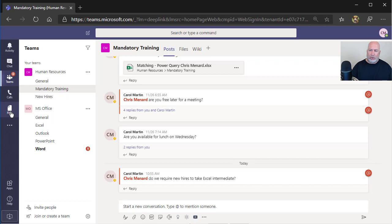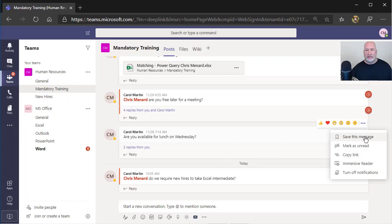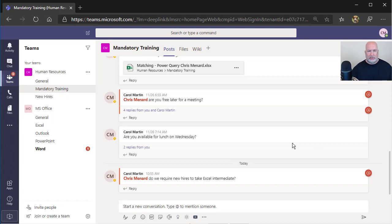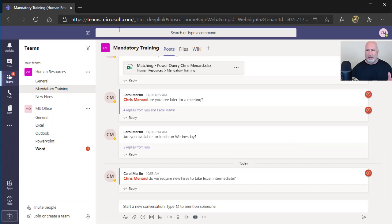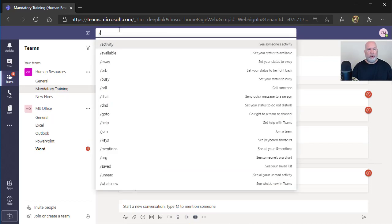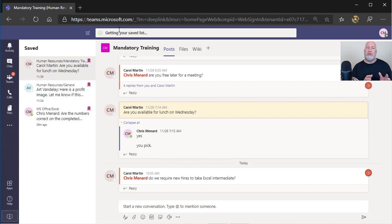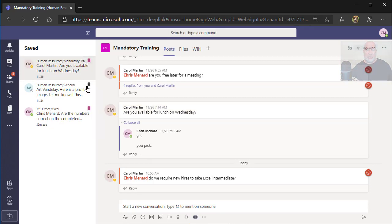A couple more, I like to save certain messages. So let's say as an example, I need to save this one, save this message. Well when you save your messages, you can get to them from your activities, but then you got to go and filter. So I'm going to use the mouse this time. I'm going to click up top in the command box, forward slash, and there is saved. They're all, there's everything that I've saved over there to the left. They are bookmarked right there.